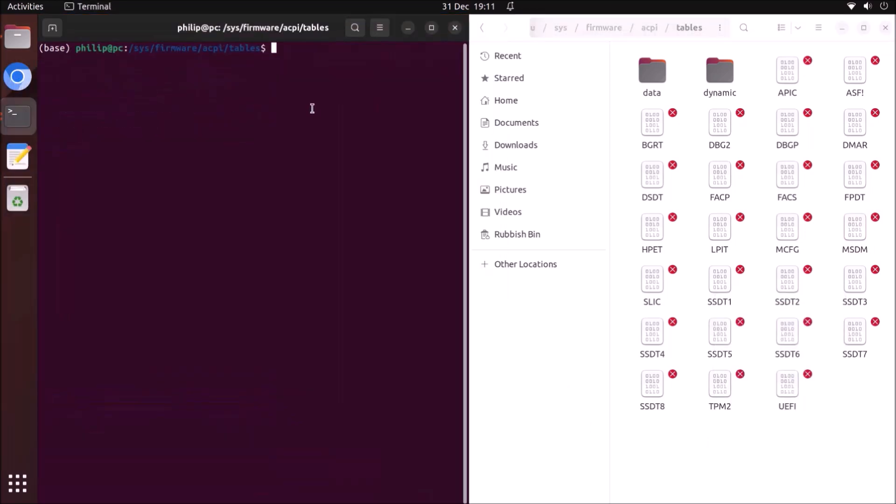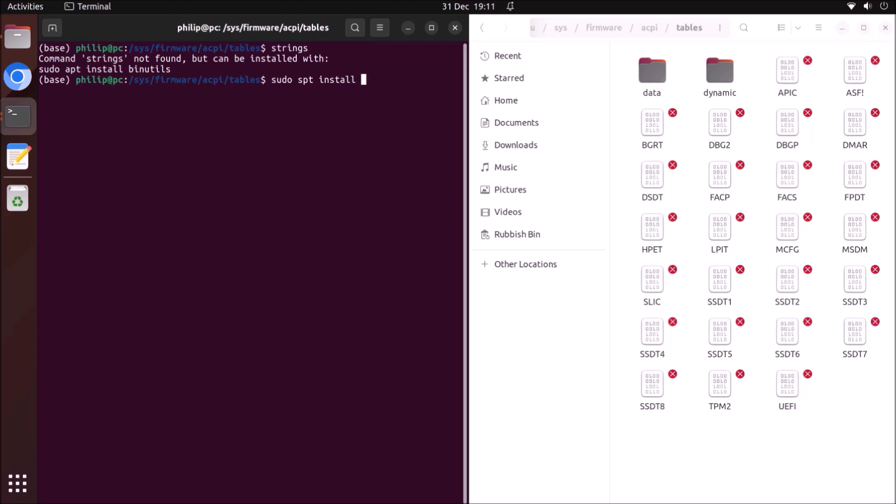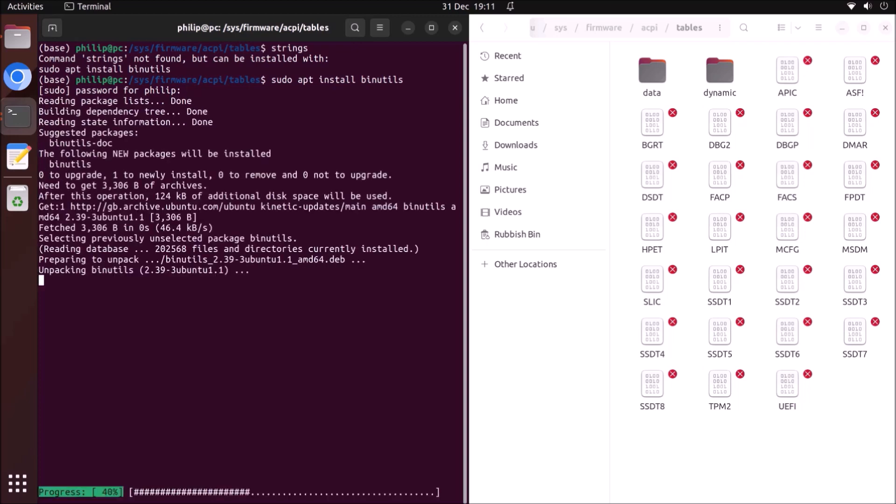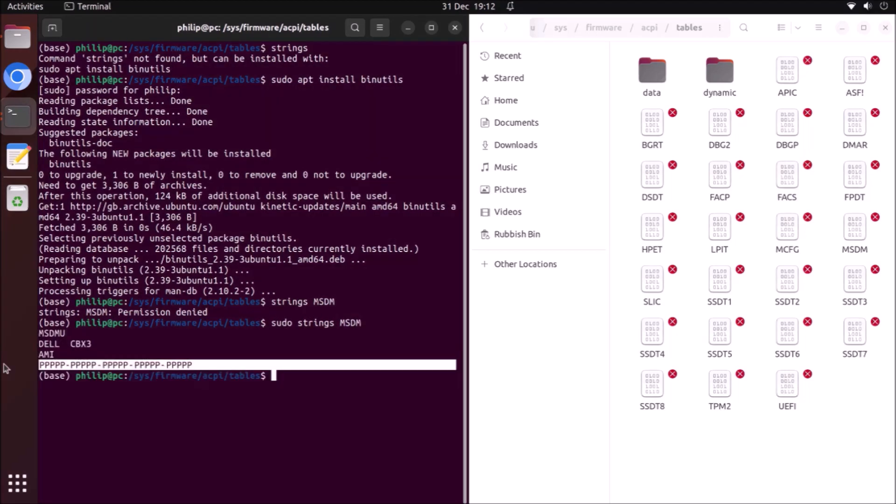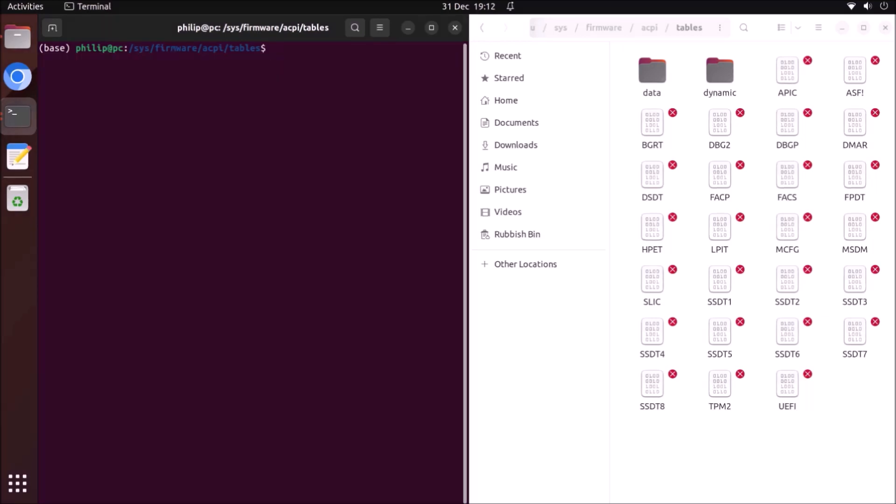What I want to do now is view these tables in the terminal. I'm going to right click and select open in terminal. I need to use the strings command, and if it's not installed it's going to give instructions on how to install the binary utilities. I'm going to follow these instructions and then type in strings MSDM. I get permission denied because I'm in a folder that's not within the home directory. I need to type in sudo, so this is superuser do strings and then MSDM.